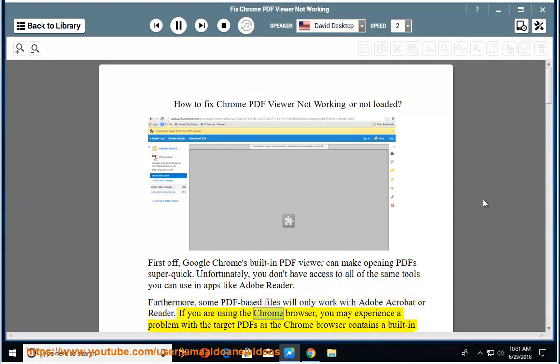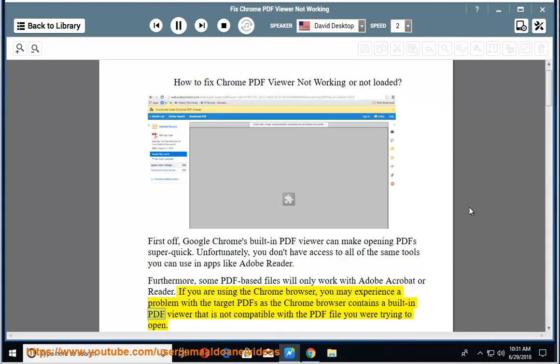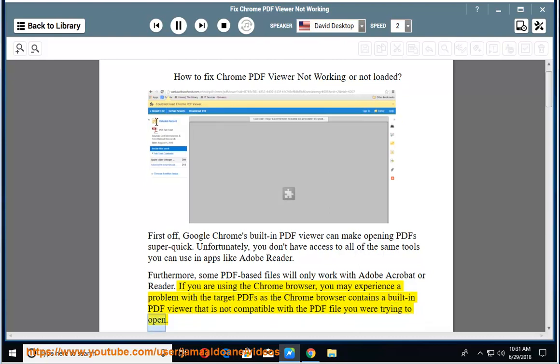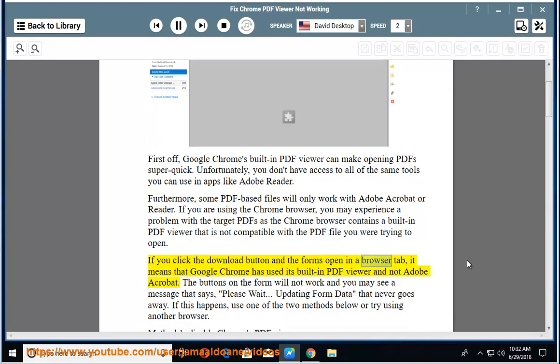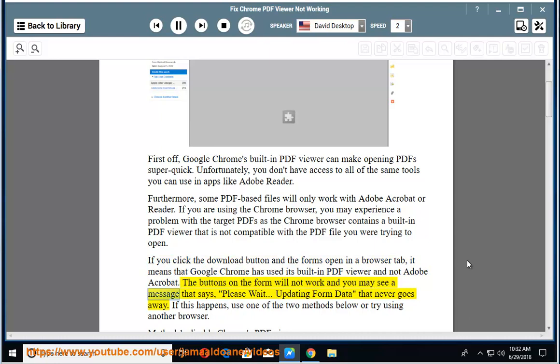If you are using the Chrome browser, you may experience a problem with the target PDFs as the Chrome browser contains a built-in PDF viewer that is not compatible with the PDF file you were trying to open. If you click the download button and the forms open in a browser tab, it means that Google Chrome has used its built-in PDF viewer and not Adobe Acrobat.